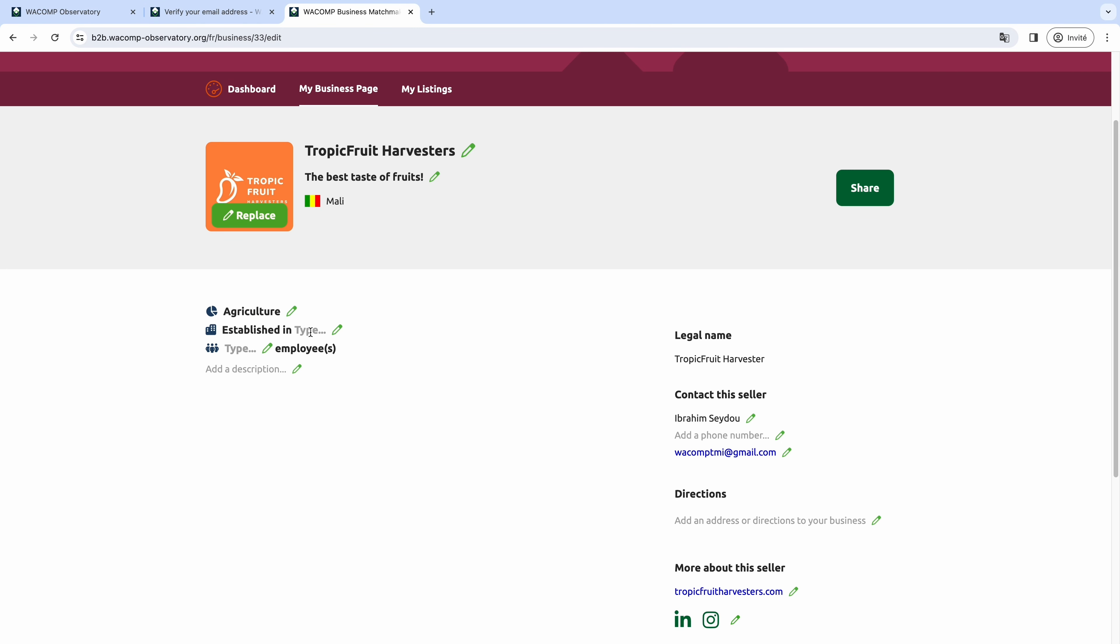Below you can also modify the sector you belong to and add the year in which your business was established, as well as your number of employees.